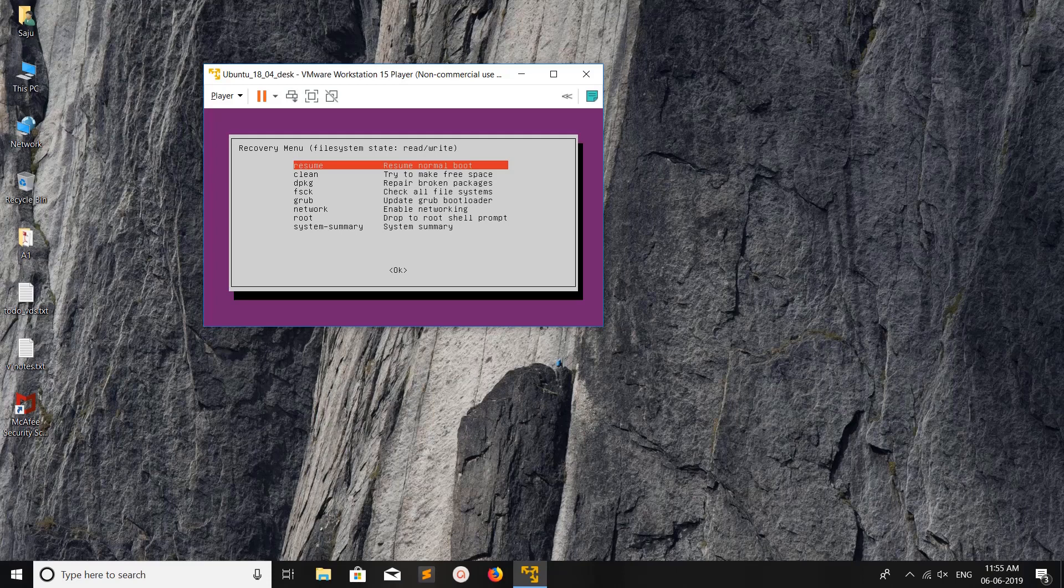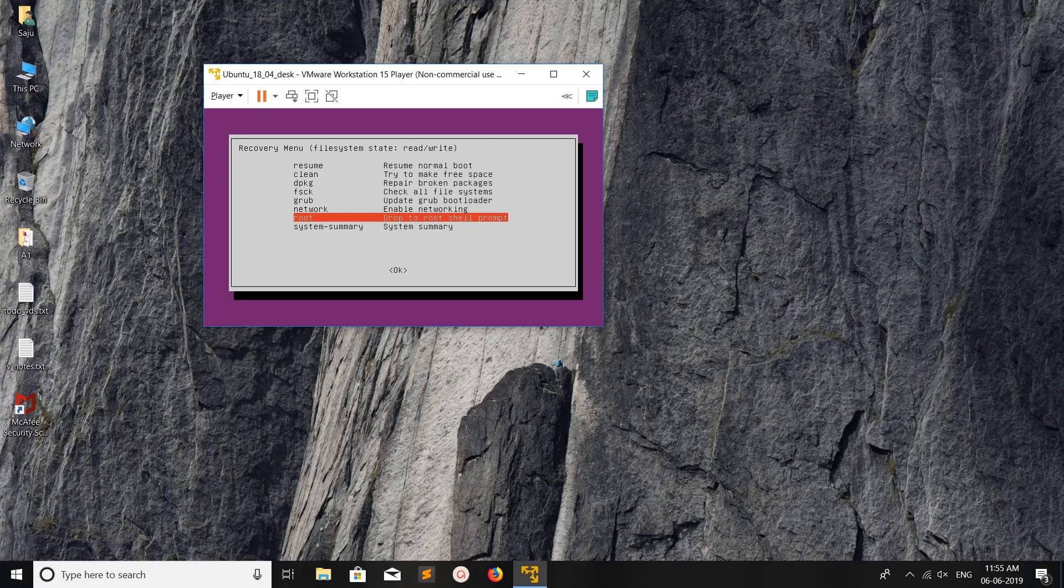This way you can boot your Ubuntu system in safe mode or recovery mode. I hope you enjoyed this video. Please subscribe to my channel, like and share the video.